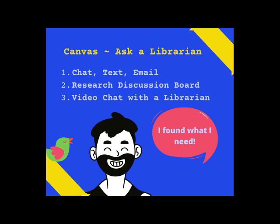So save yourself time and energy. Ask a librarian for help online through Canvas. We're waiting for you!